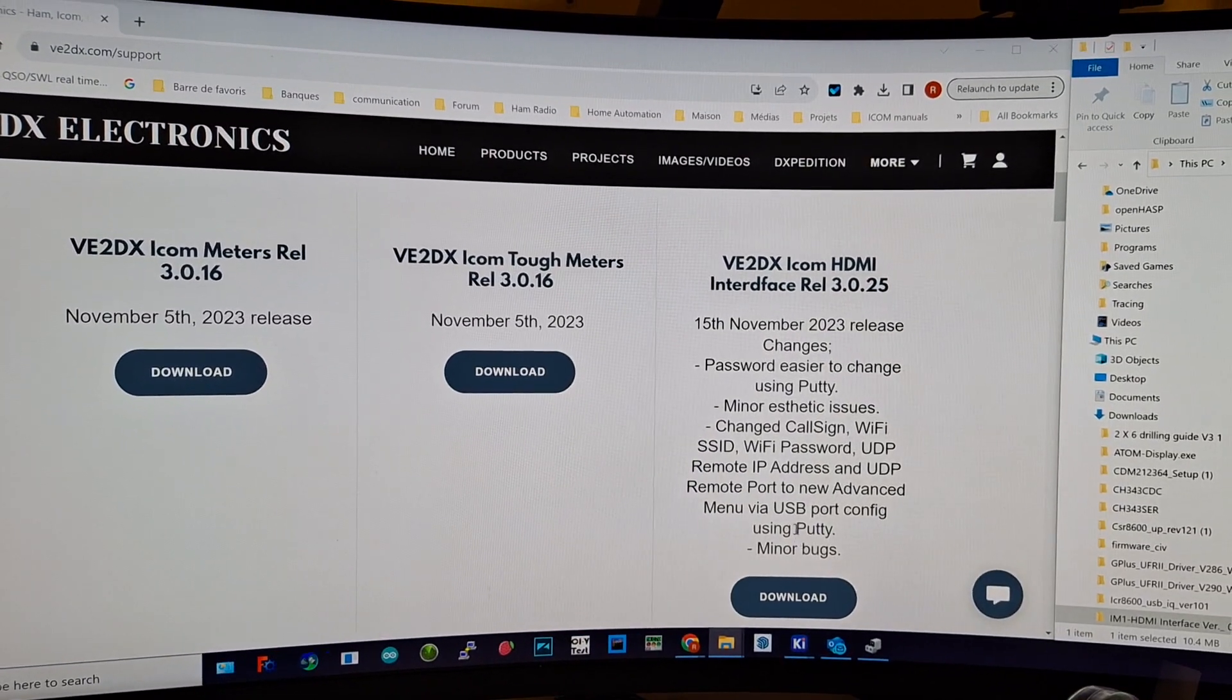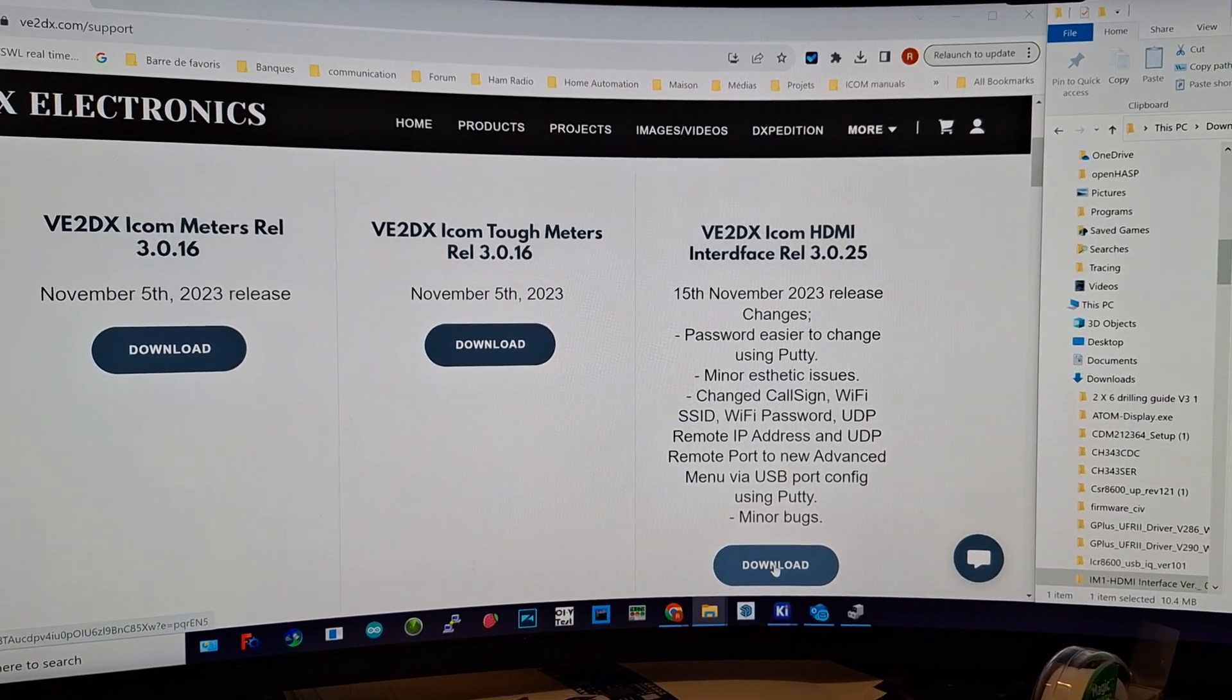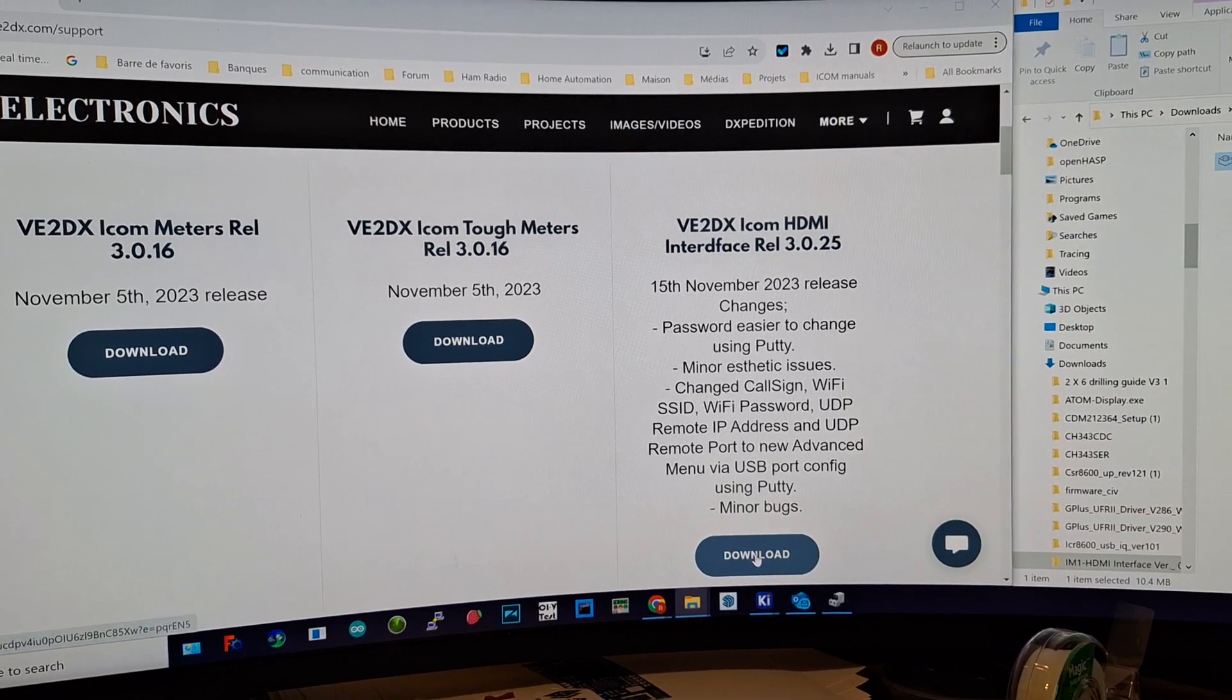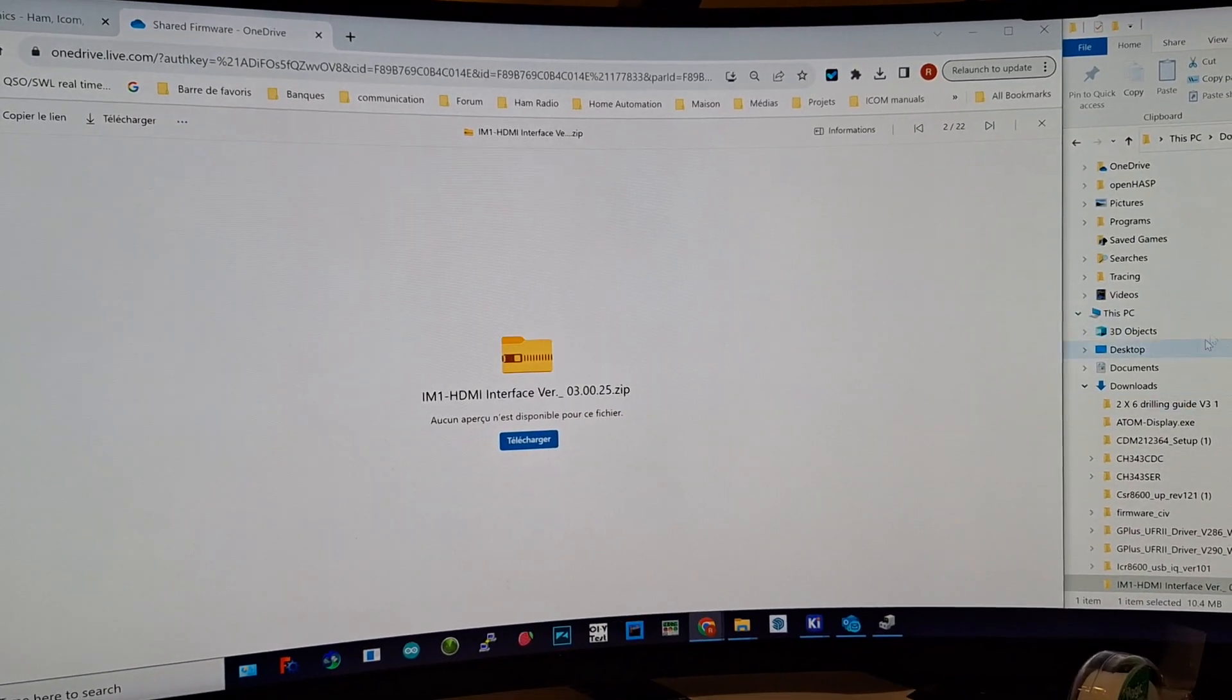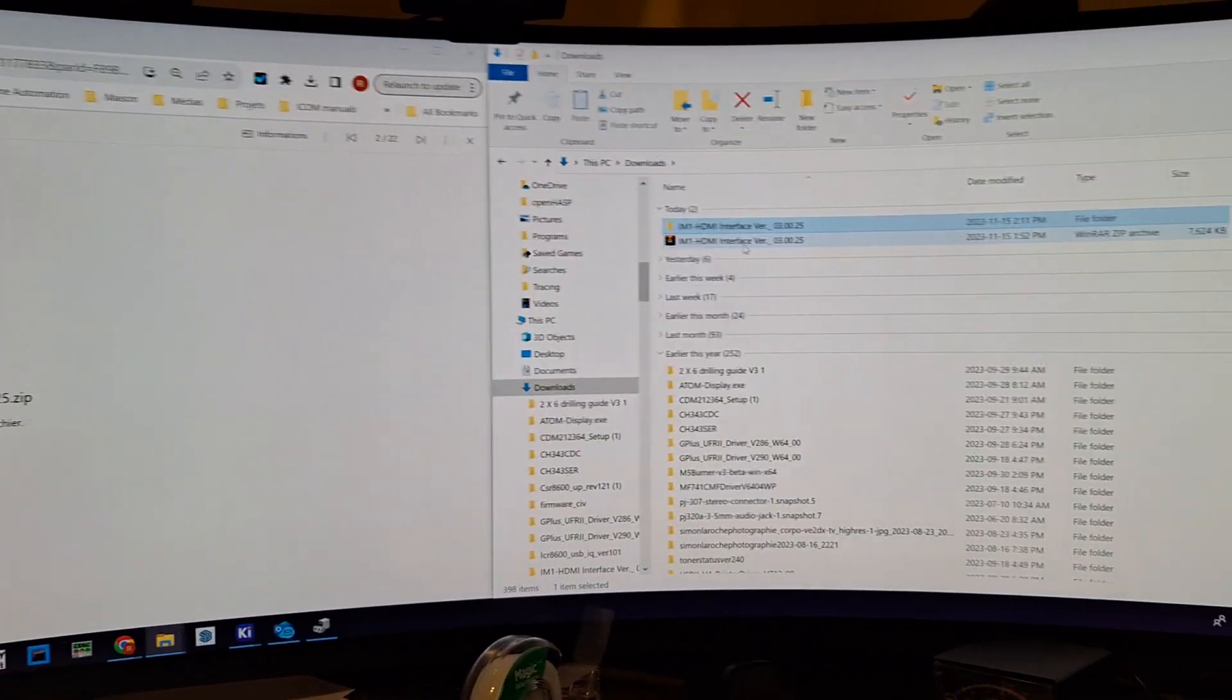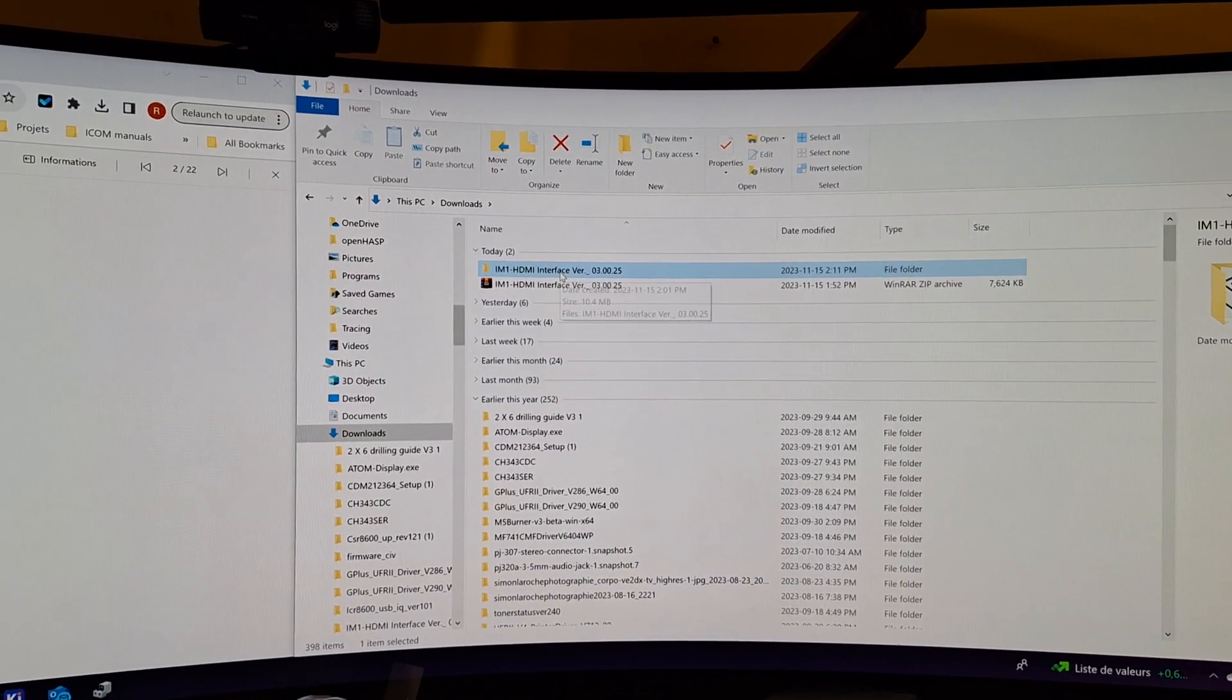The file of interest to us is version 0300.25, which is the latest release. Once you've downloaded it, it's gonna show a zip file in your download area which I've already downloaded and unzipped, creating a subdirectory.